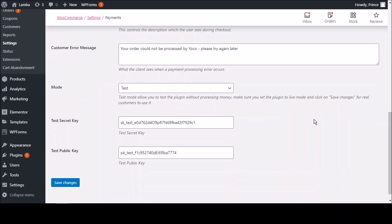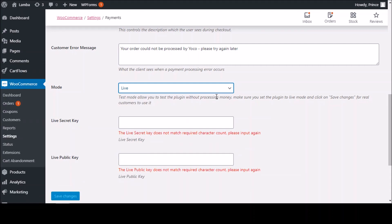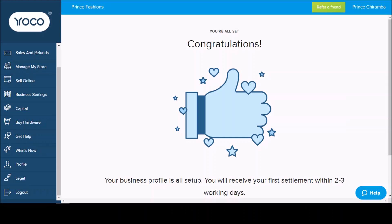The only thing you need to fill in is this part here. There are two options: Live and Test. If you click Live, you go to your Yoko business portal. As I said, you must be a Yoko merchant. If you don't have a Yoko card machine — they're running a sale, I think it's only 400 rand — the link is in the description, and I've got reviews of it in the link below.